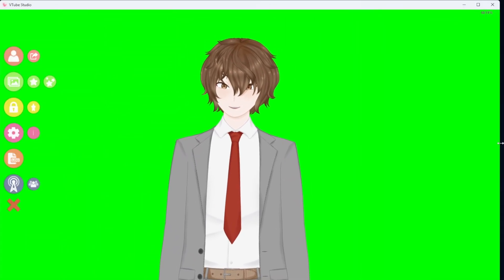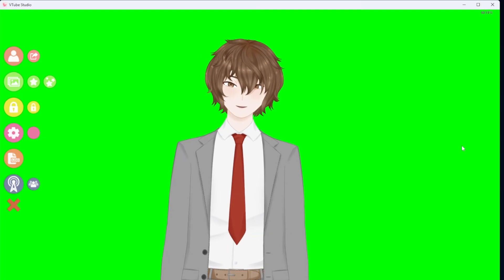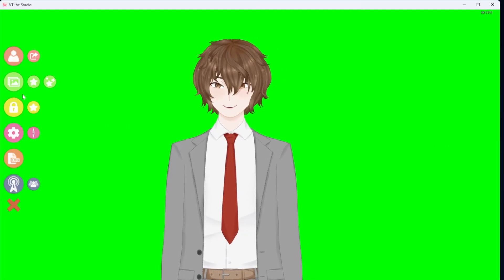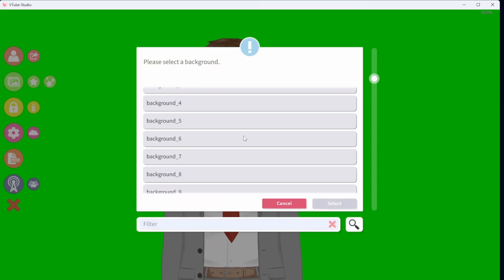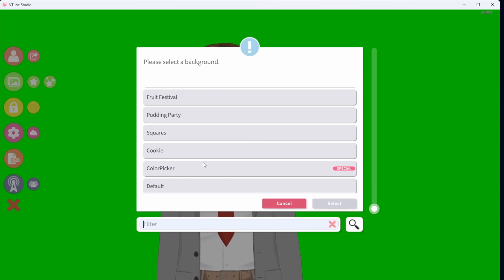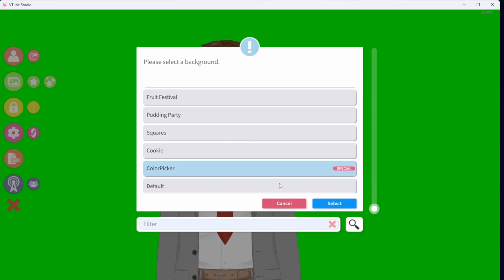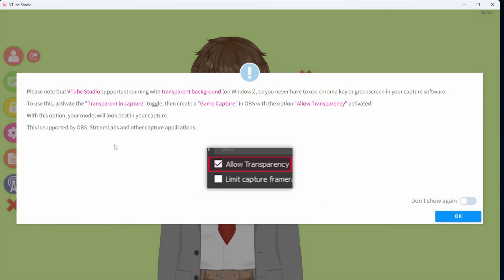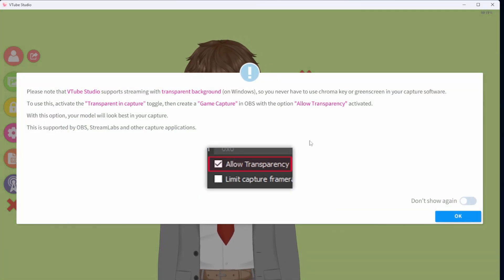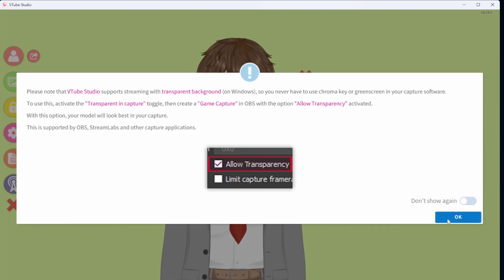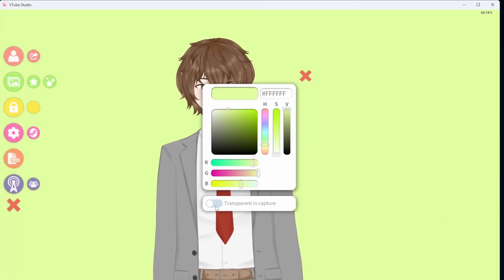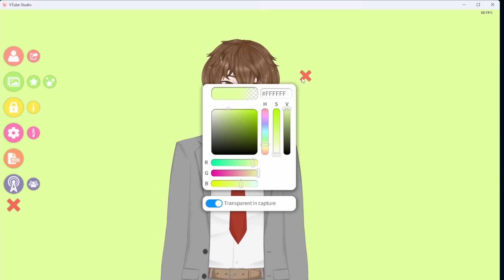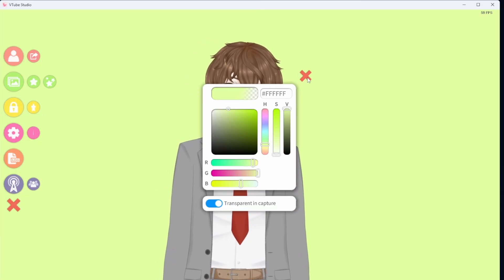We're gonna move away from the green screen by going to the little image icon on the left-hand side. Scroll all the way down to Color Picker and click Select. We're gonna see this little pop-up that appears, and we are just gonna read it all and then click OK. We are gonna click on Transparent in Capture, and then we are going to click the X.